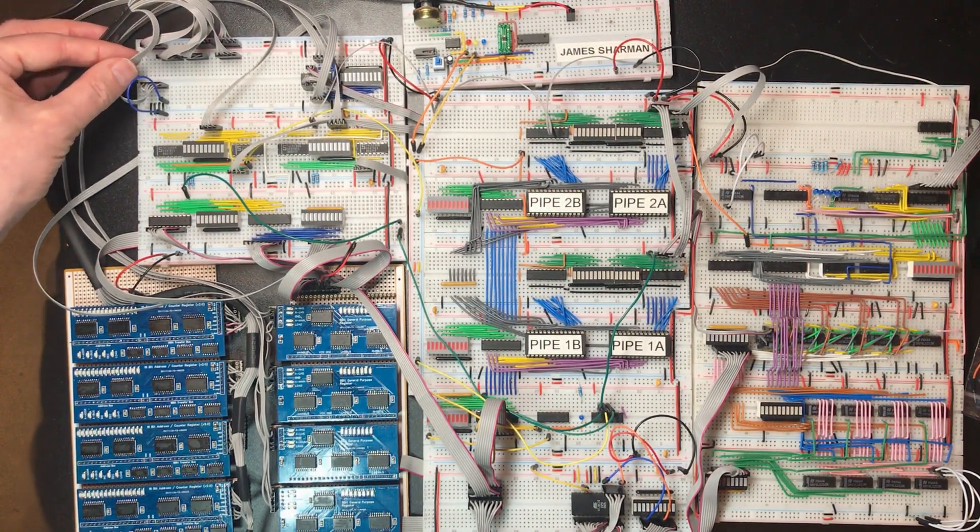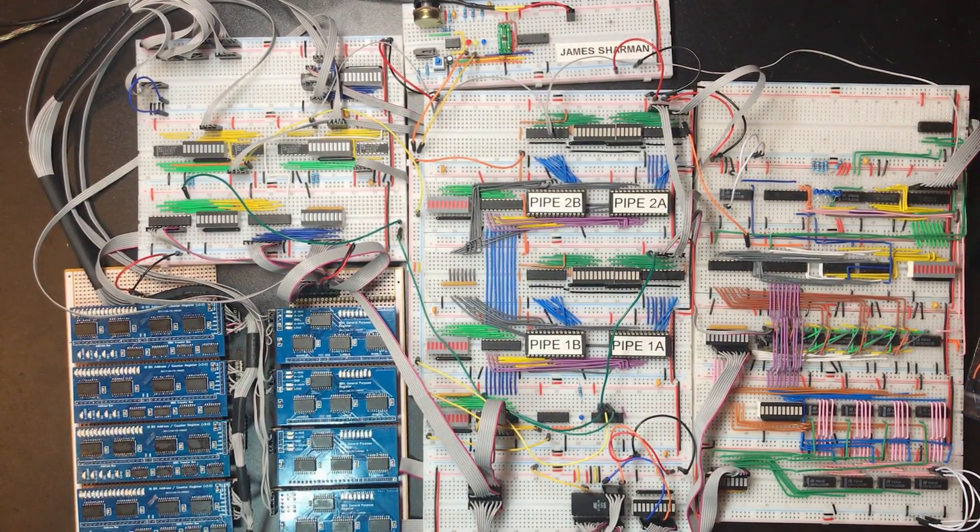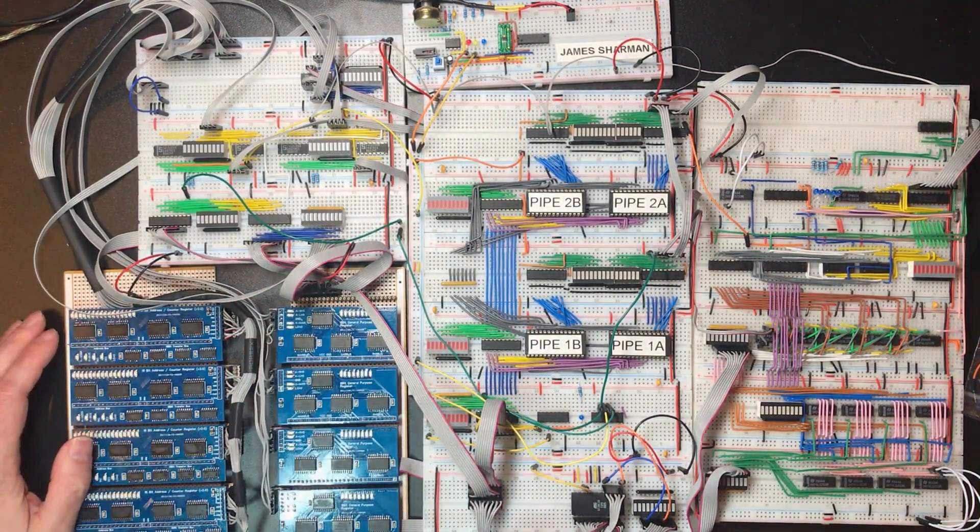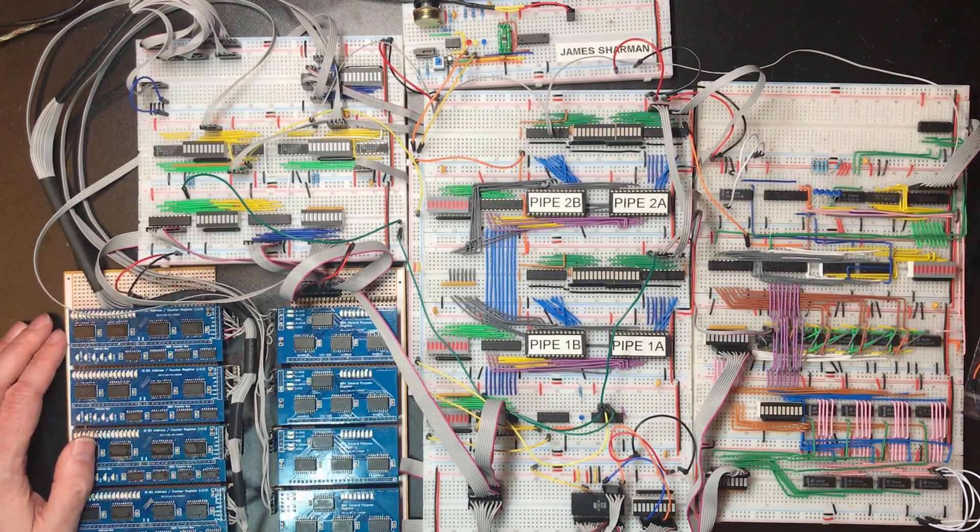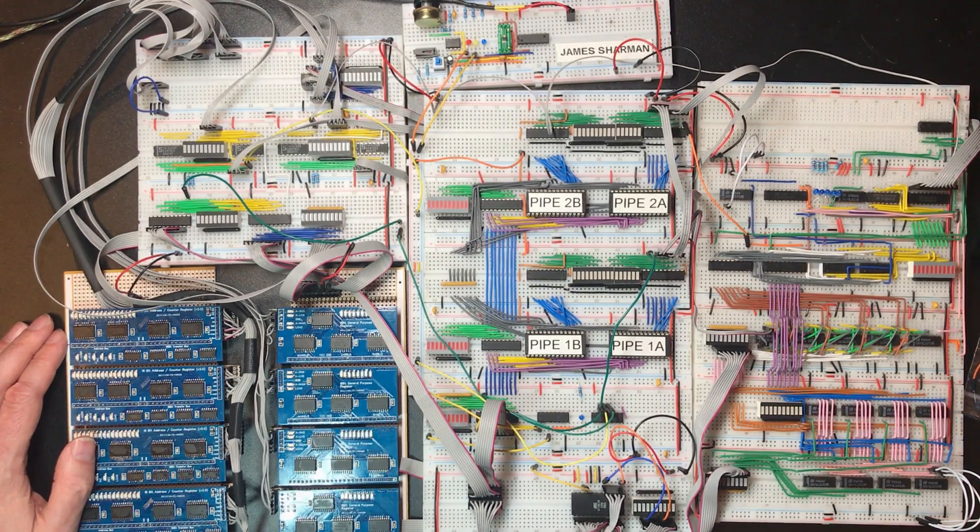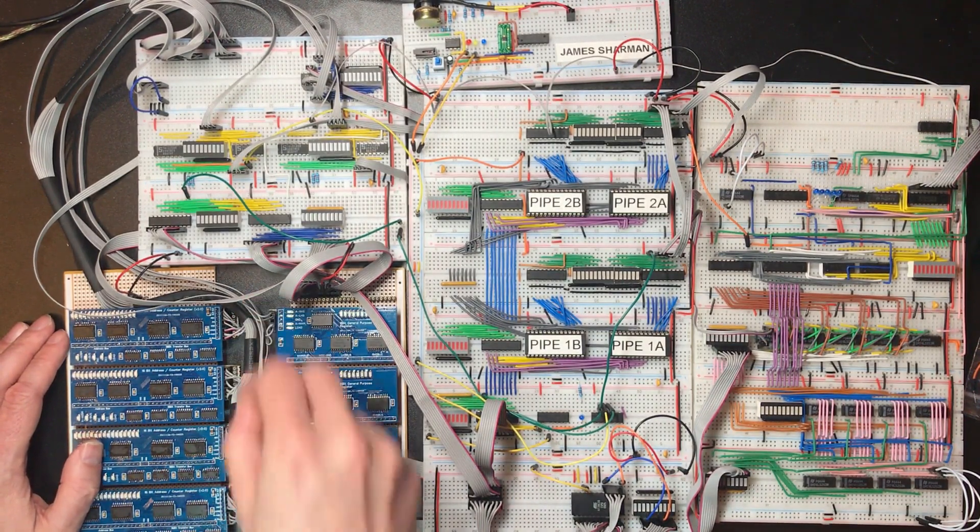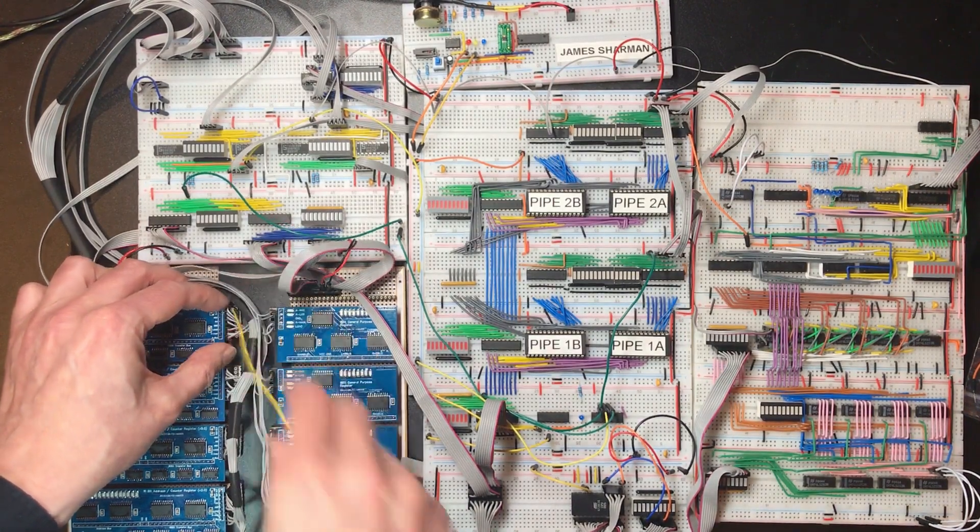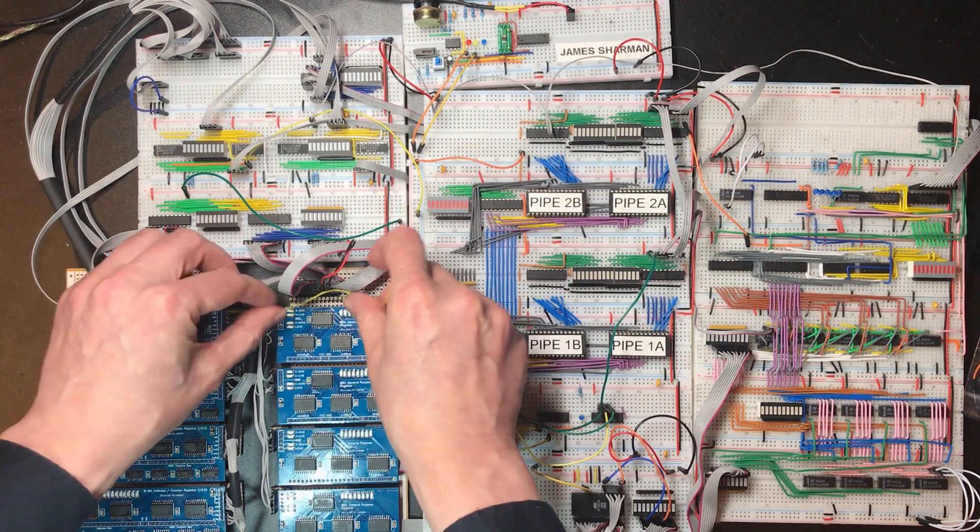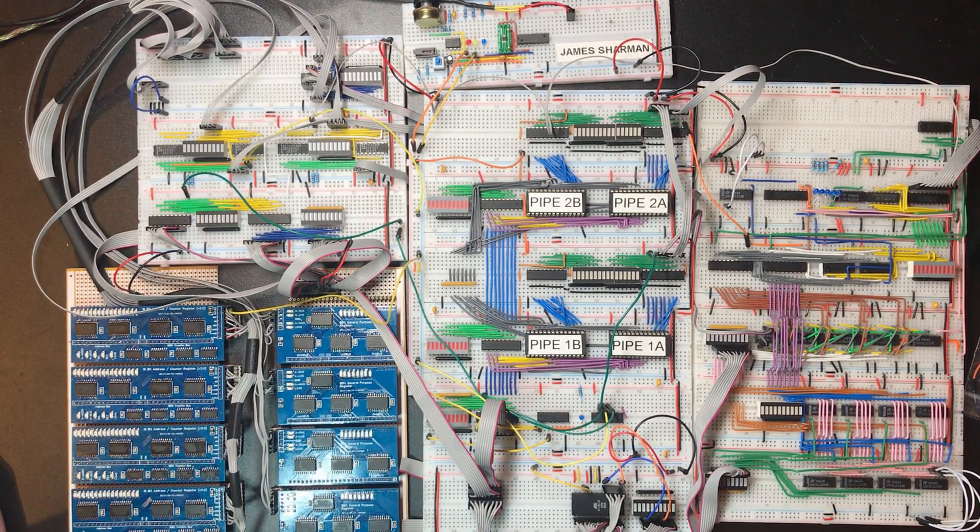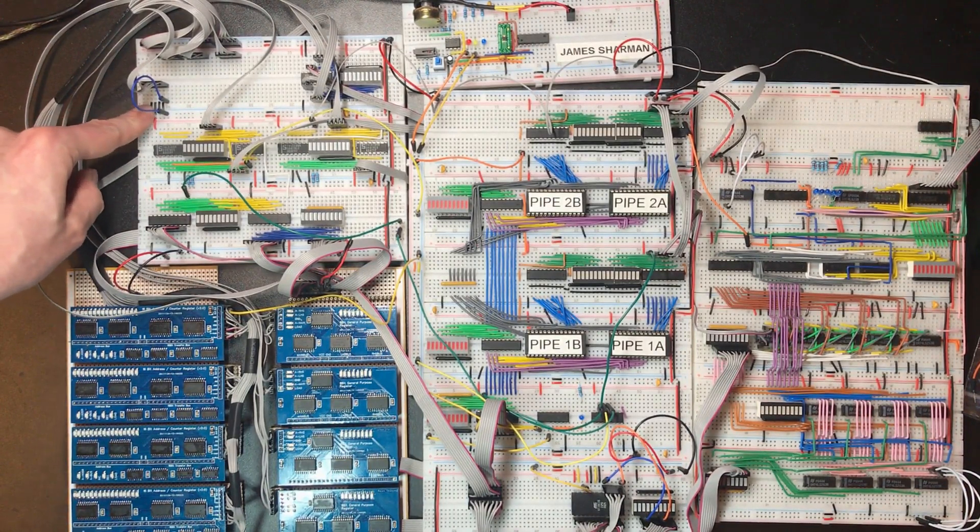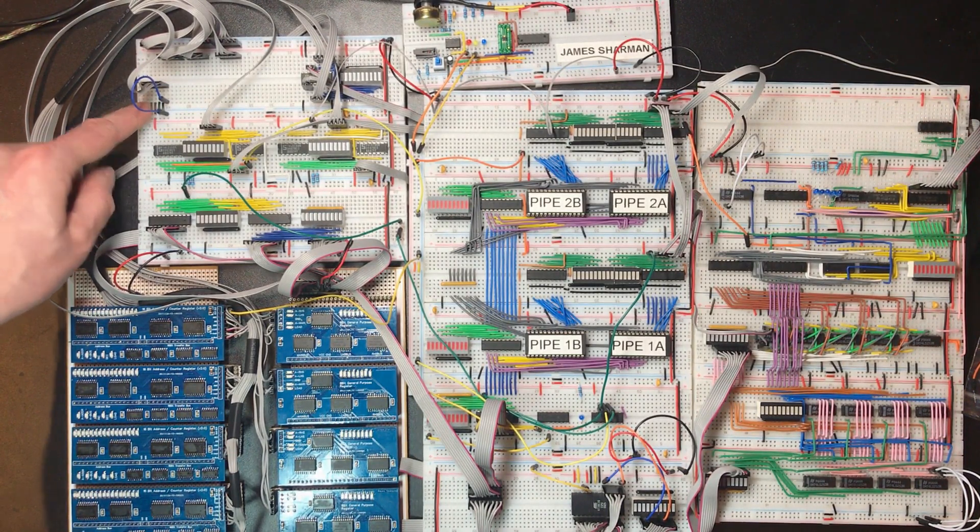Actually that's clock but the same applies. We could try and feed the clock into all of them but I'm worried we're going to hit a fan out limit so I really do need an extra chip in there to handle that.